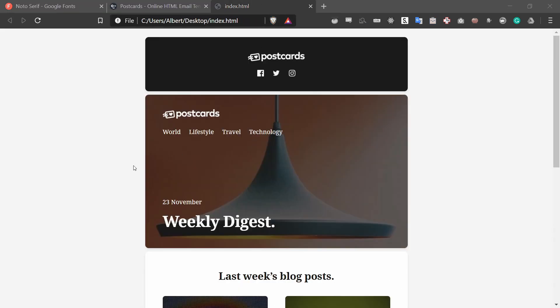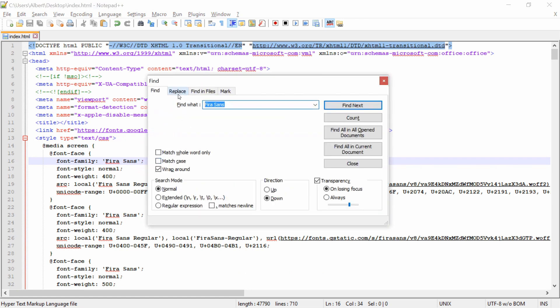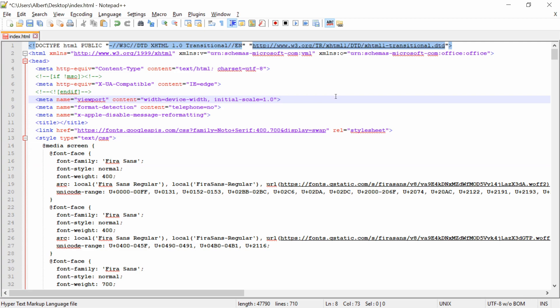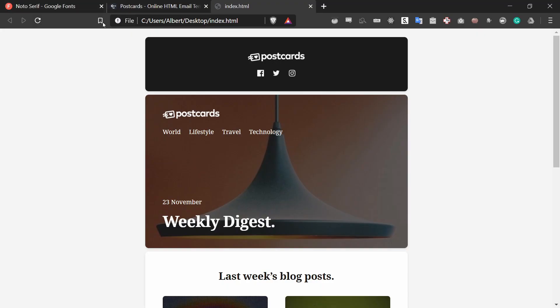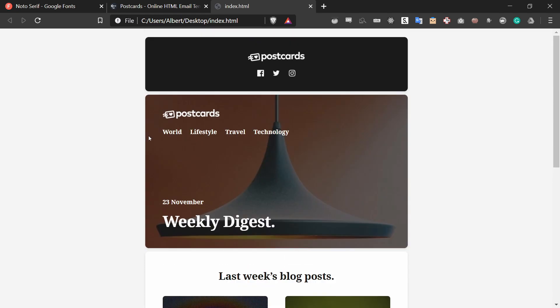To change that in our code, we just do the same thing that we did before. Only we can search for 500 and replace it with 700. But in this case, we can just press replace all. If we save it and refresh the page, now the font where it was bolded before is bolded once again.